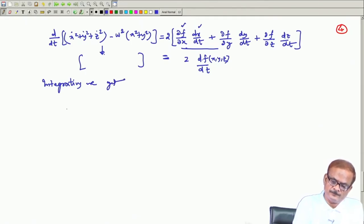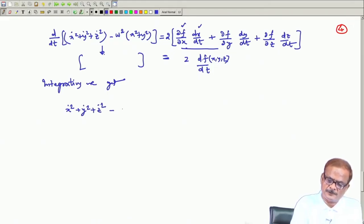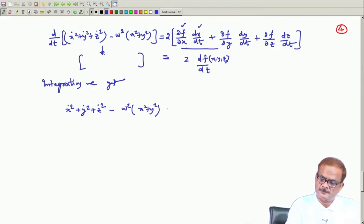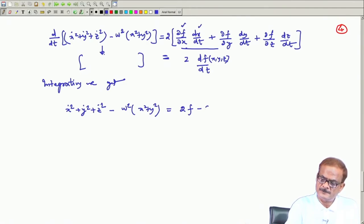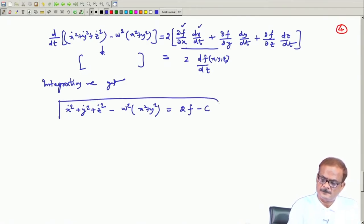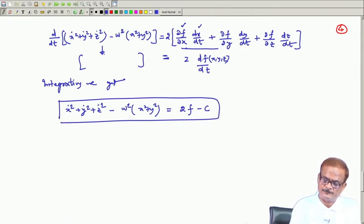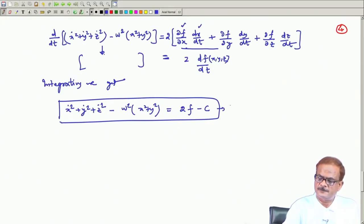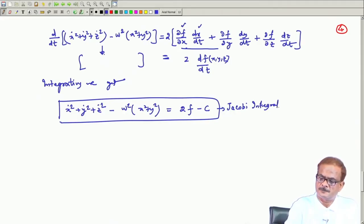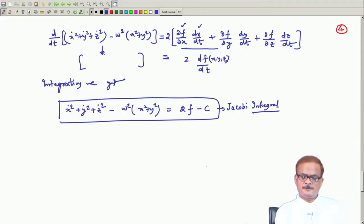Integrating, we get: v² minus ω²(x² + y²) = 2f minus C, and this we call as the Jacobi integral.